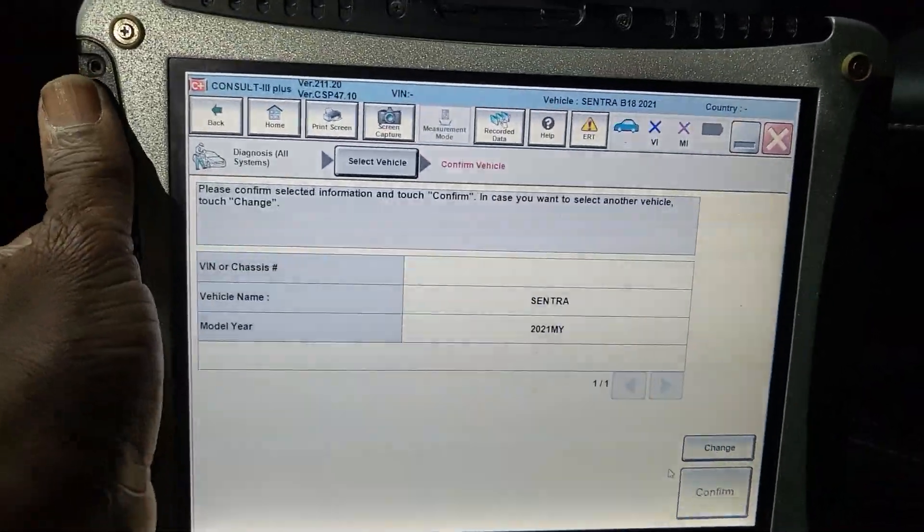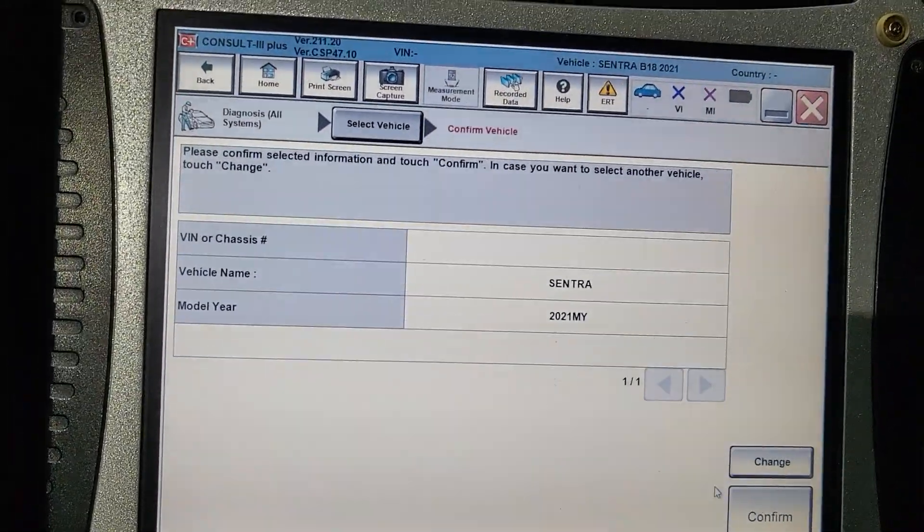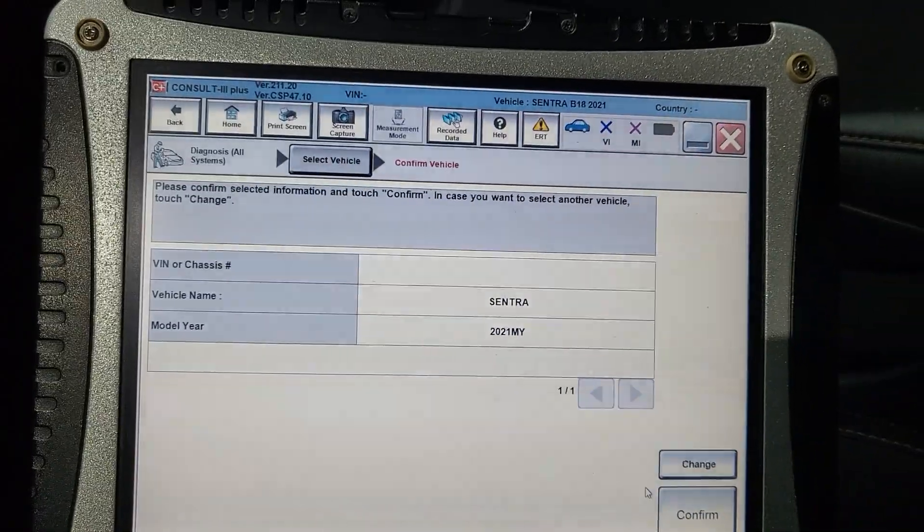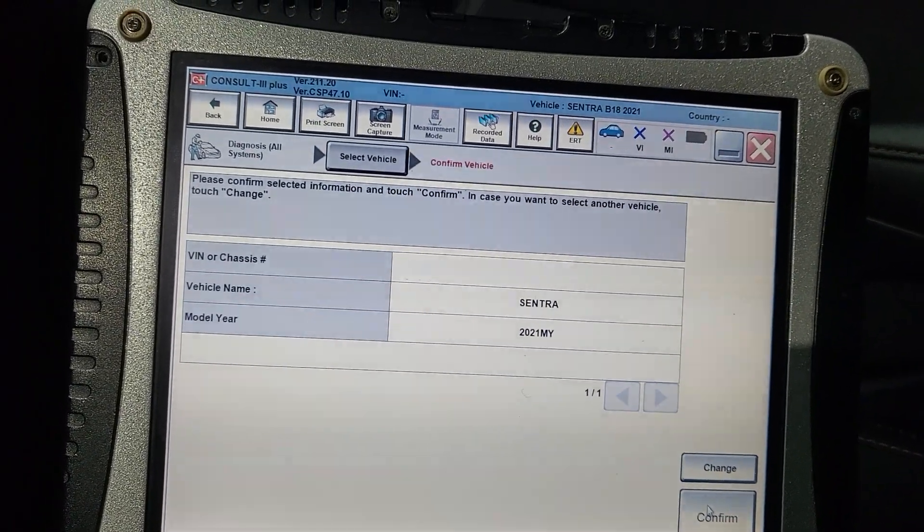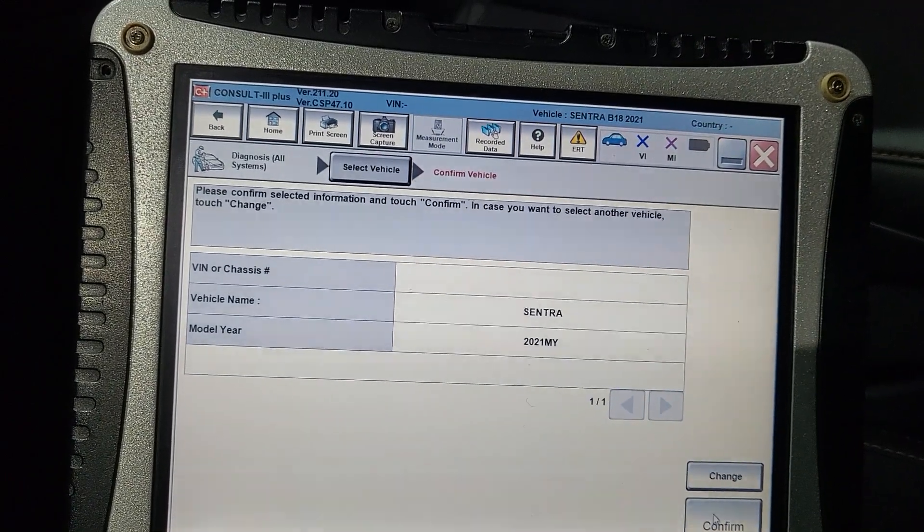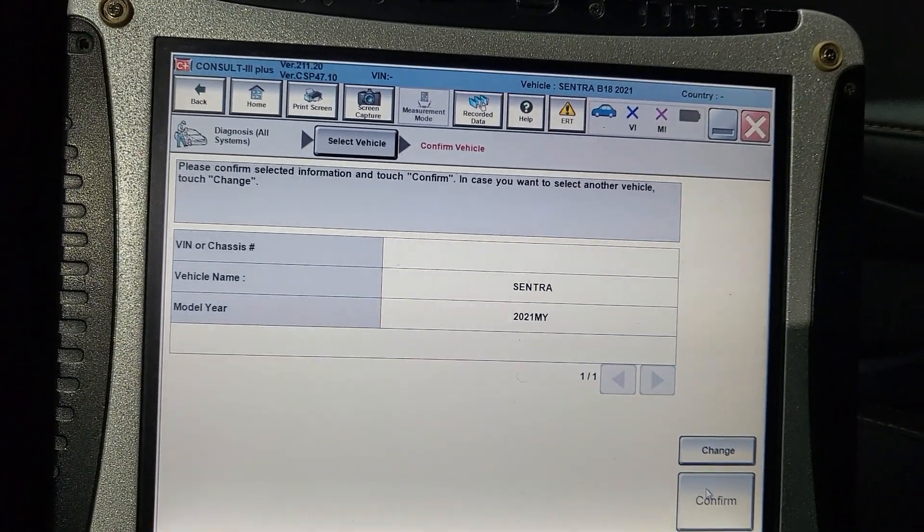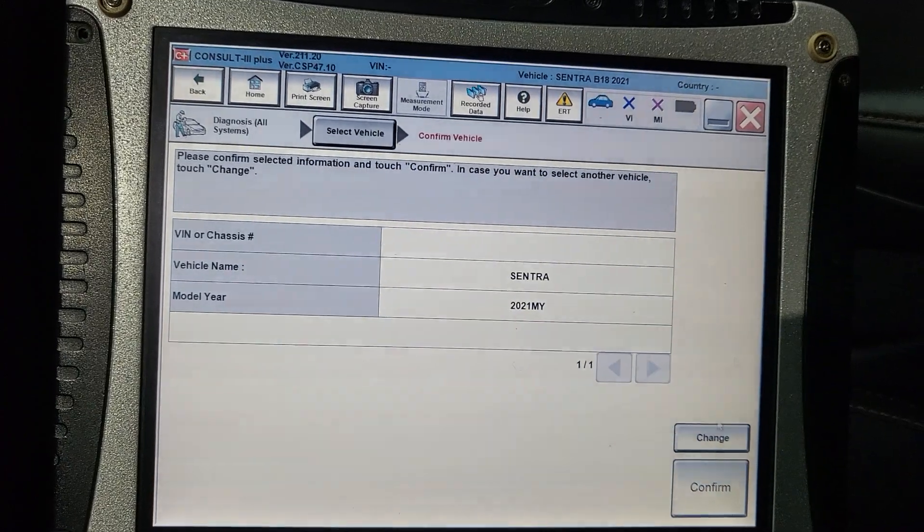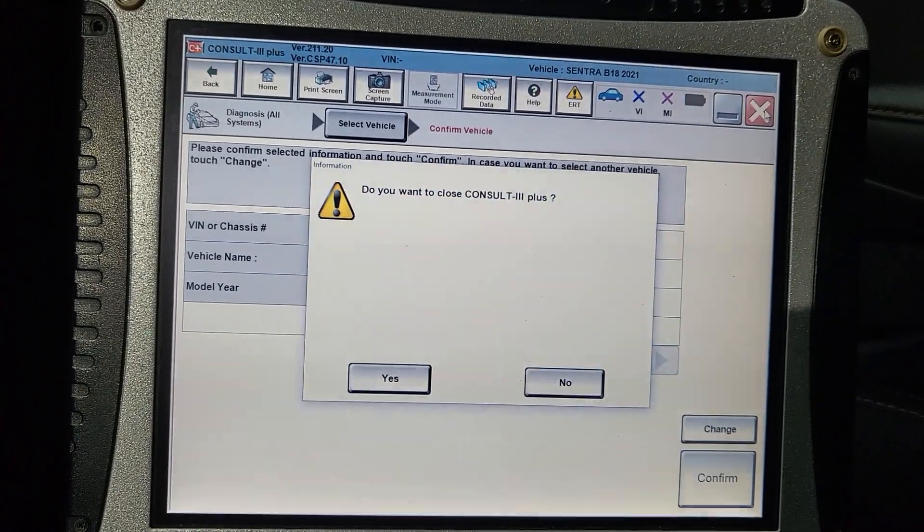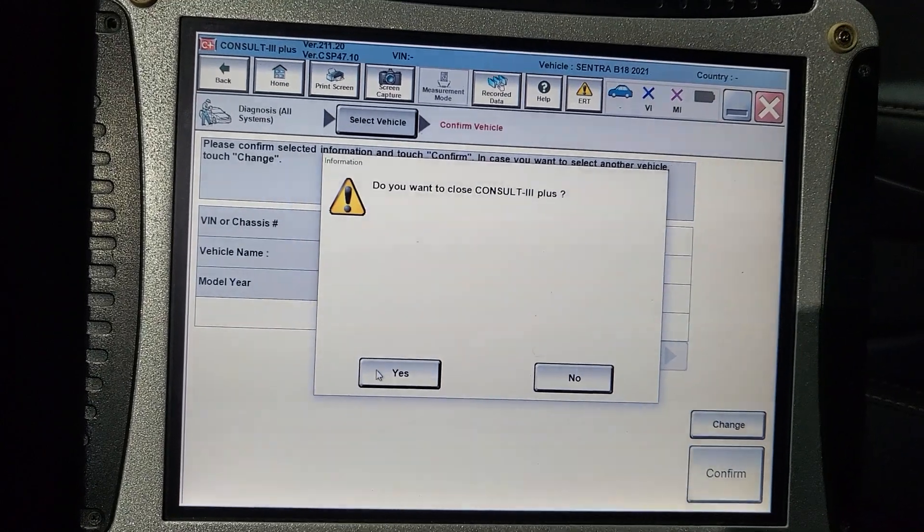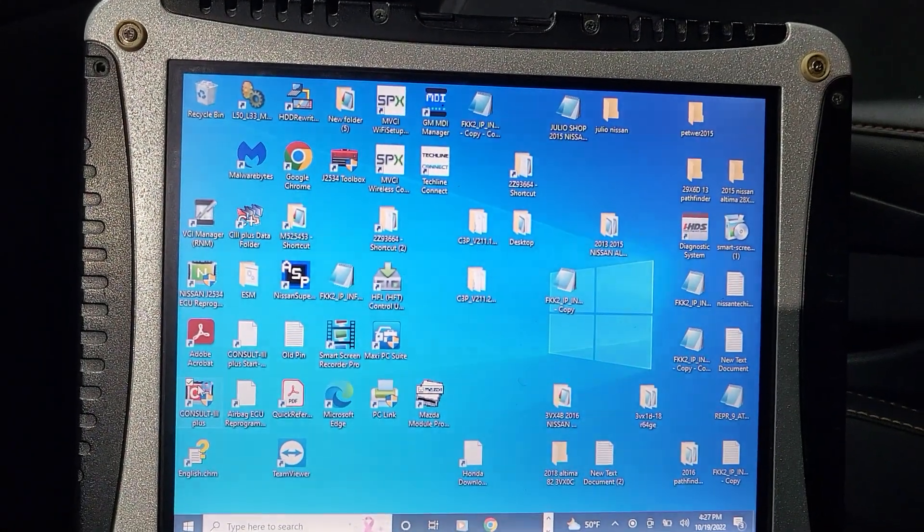Looks like communication is not good because I'm not seeing the OBD2 connector. I disconnected it a few minutes ago. You know what I'm gonna do? I will close it and then open it again because I disconnected the OBD2 connector, maybe it's giving us trouble now.